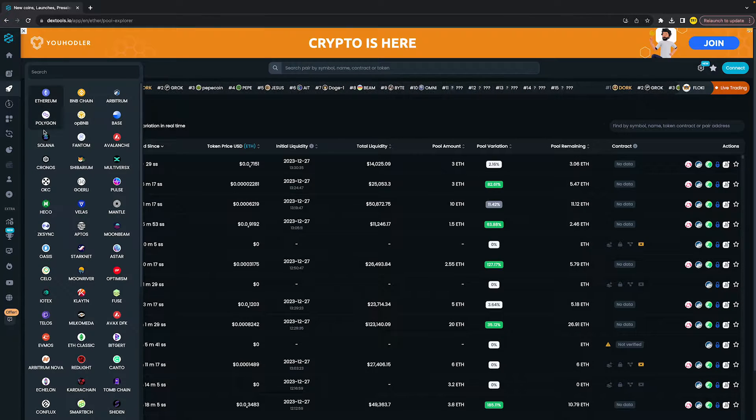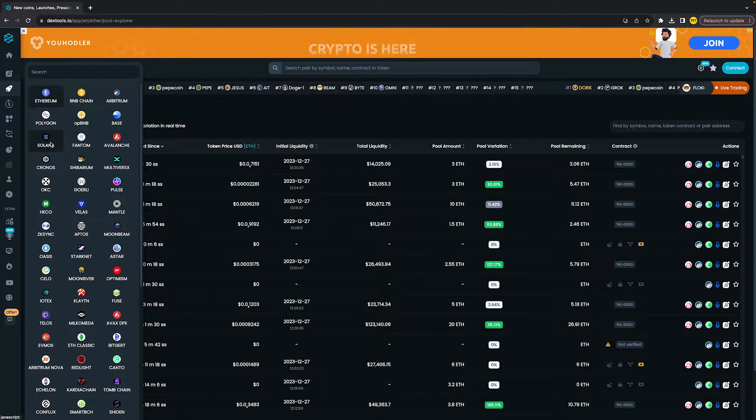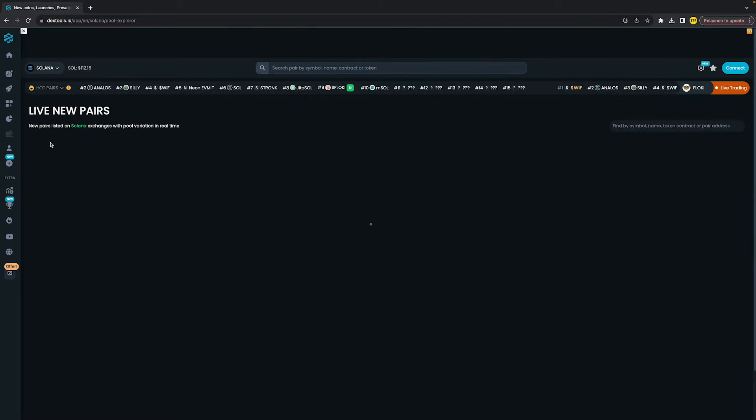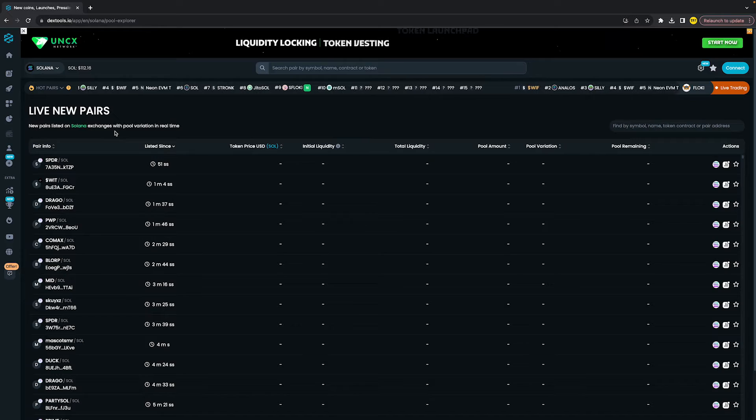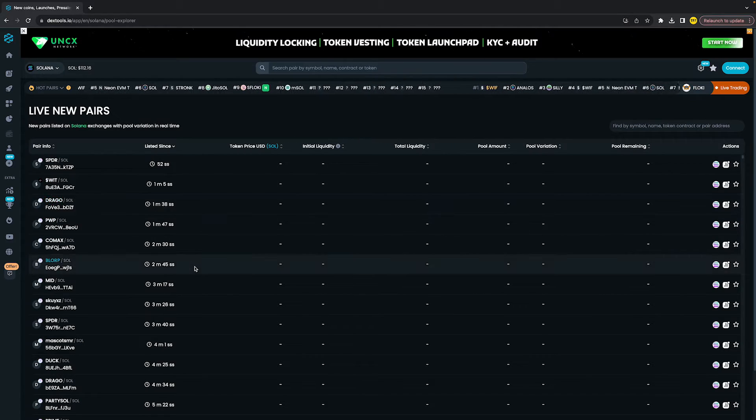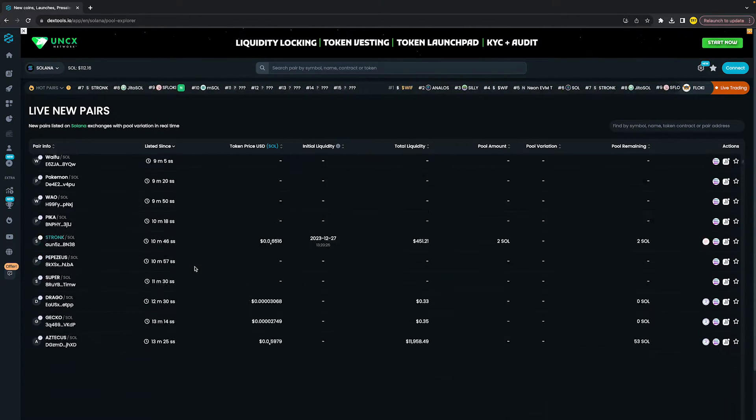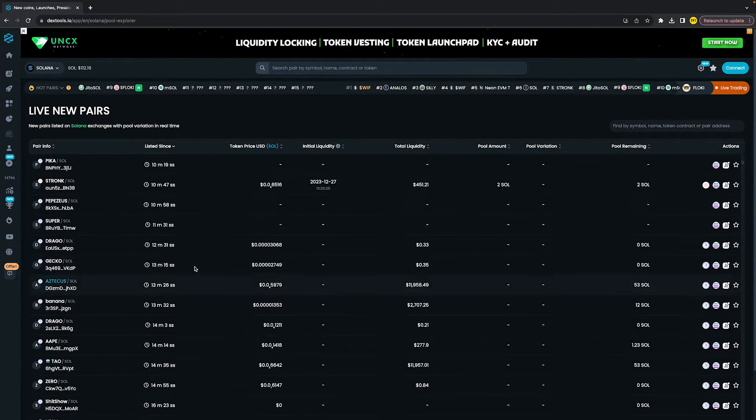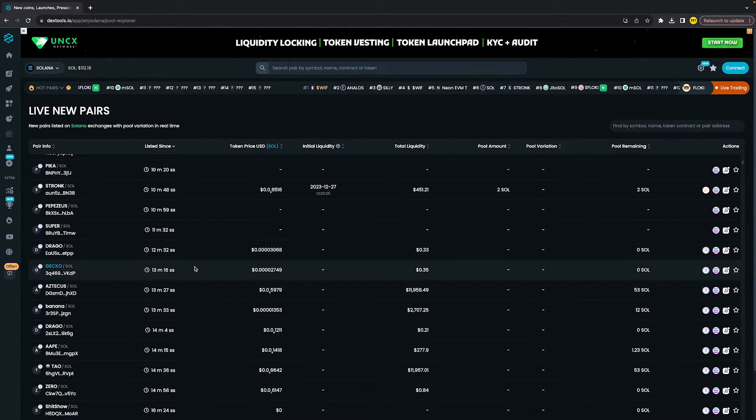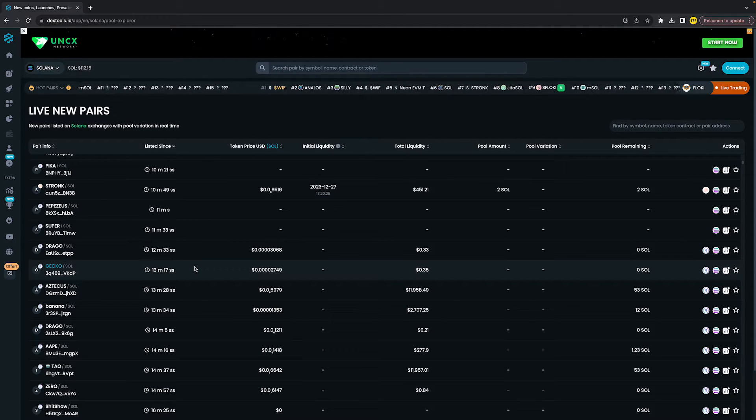So let's say I want to find the new pair listings on Solana. I just click on Solana, and then right here you'll find all the new pair listings on Solana. It will also give you a lot of information.